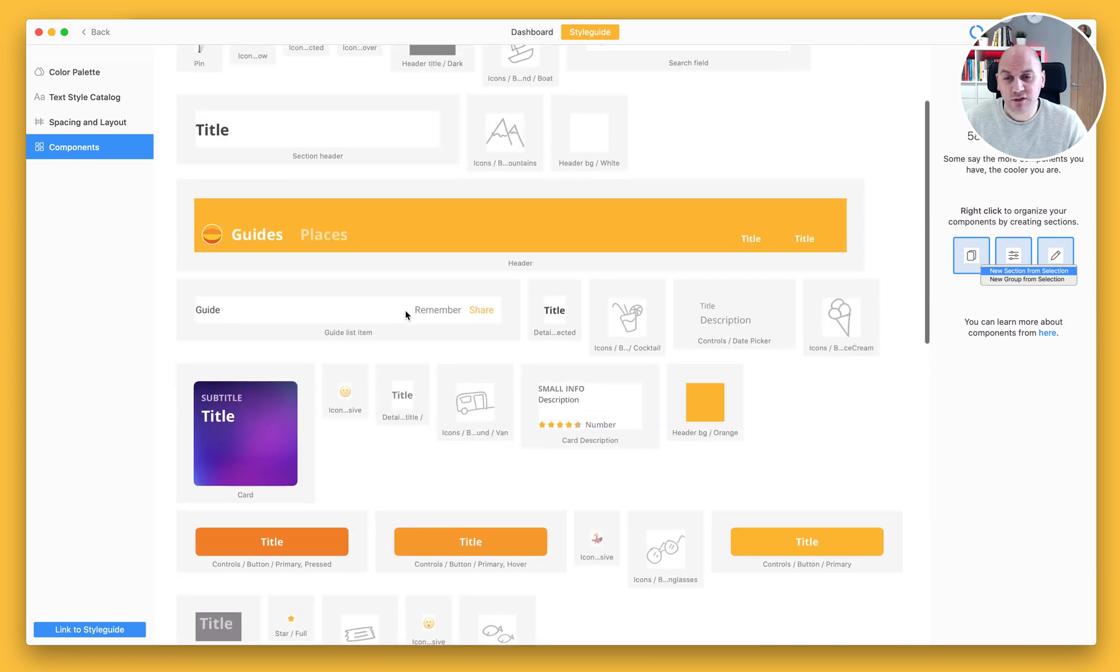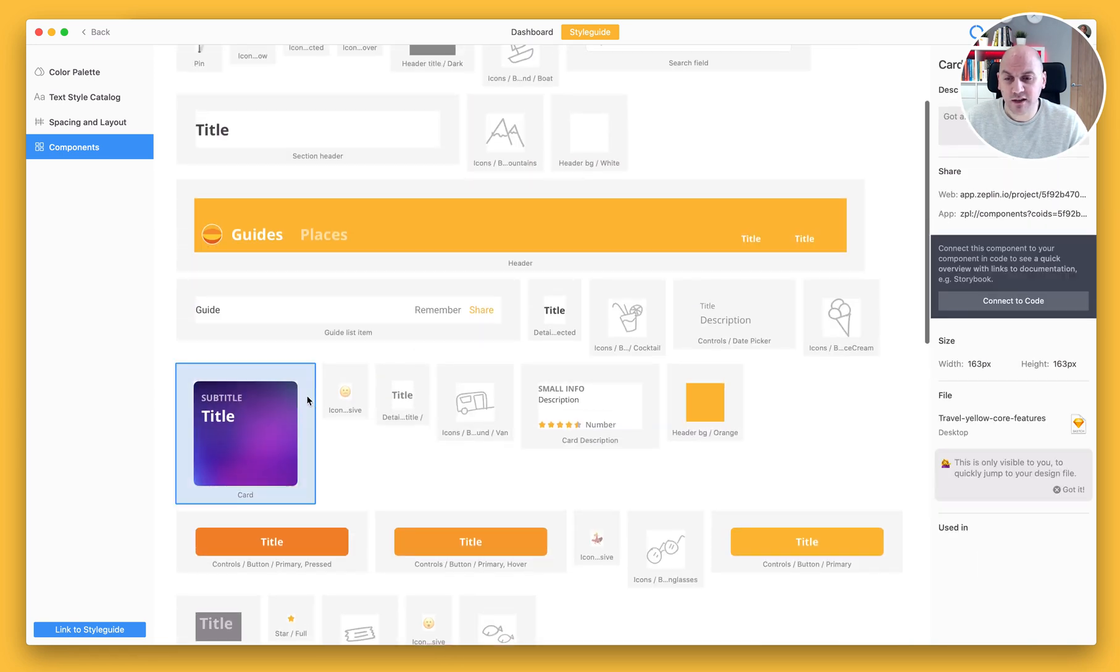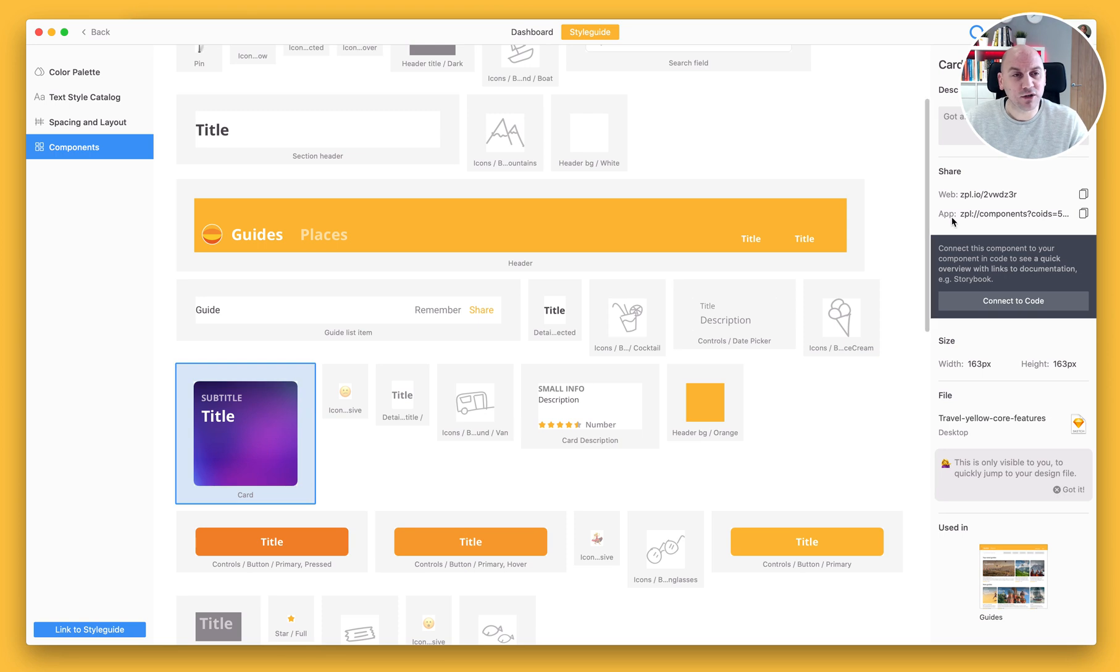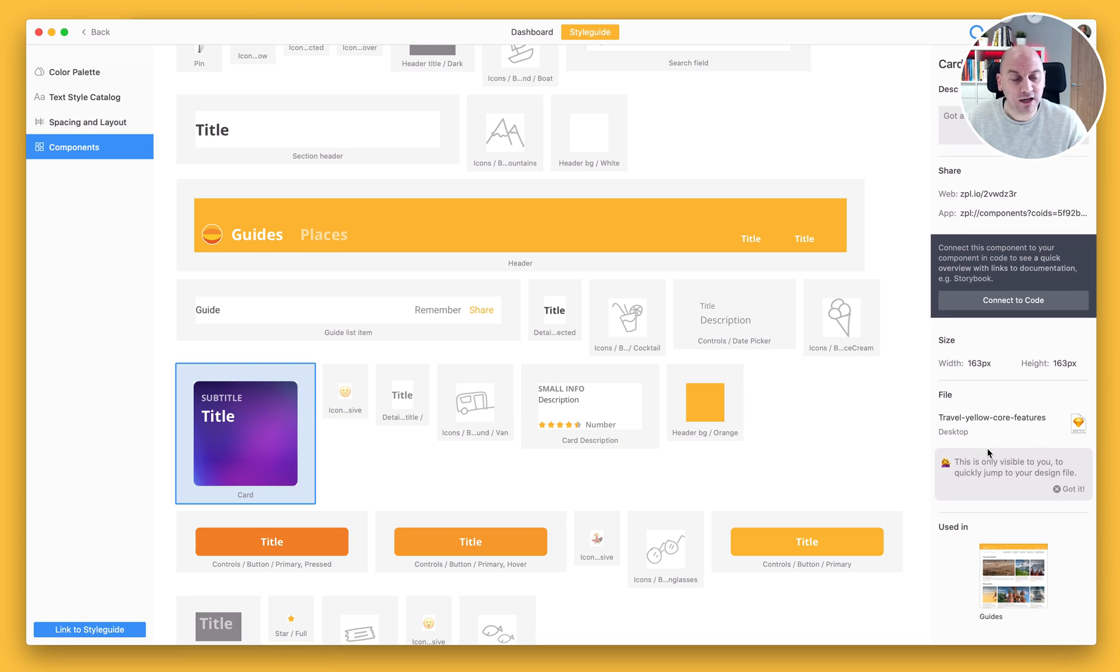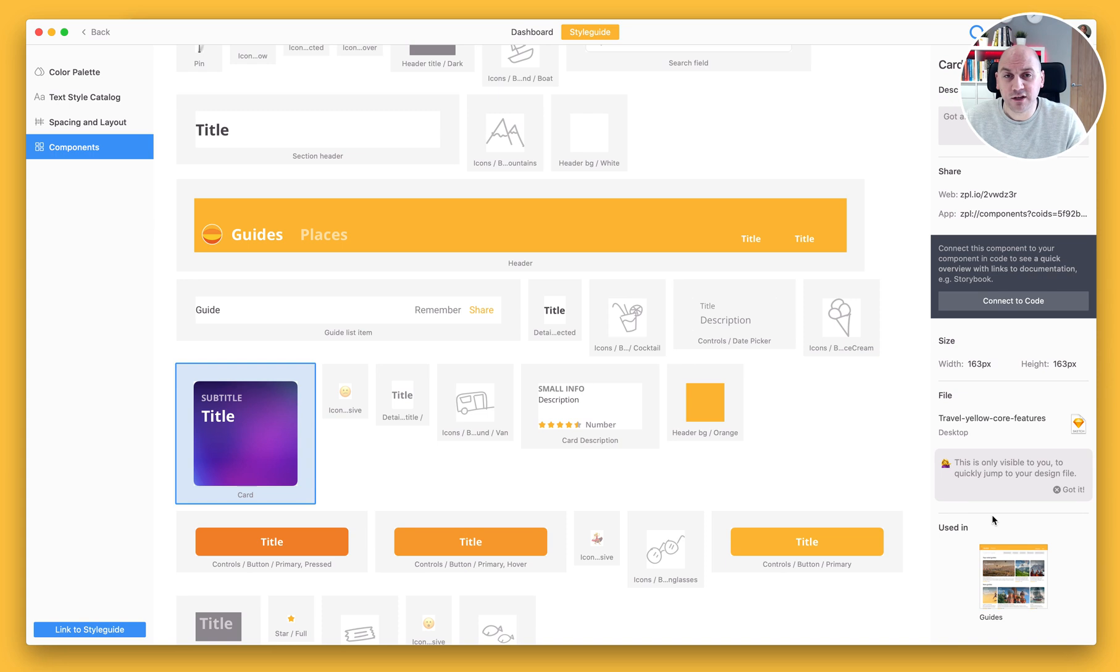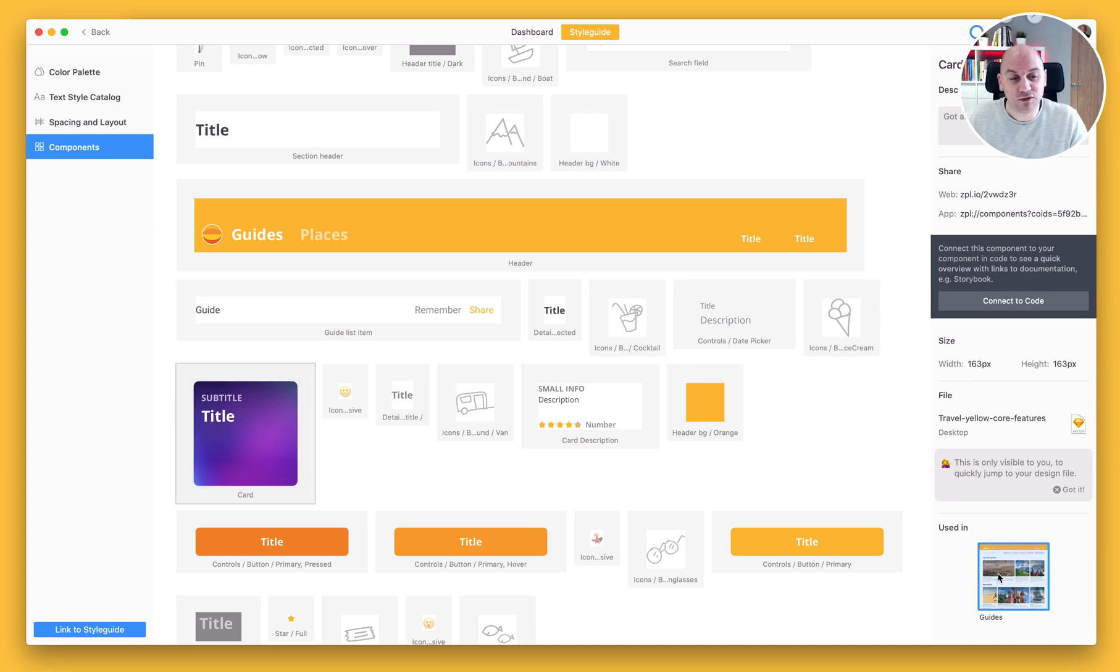If I select any of these, I'm going to select this card here, you'd see the information on the right hand panel and quite usefully as well you can also see which screens this is used in.